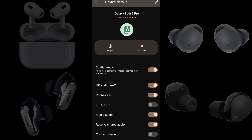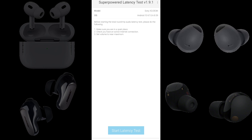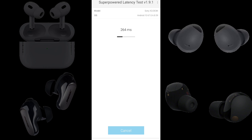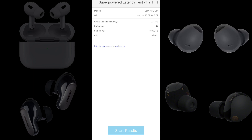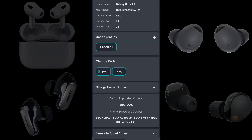Now we have Samsung Galaxy Buds 2 Pro connected to a Sony Xperia 5 Mark 5 running Android 13 using the AAC codec. We have a round-trip audio latency of 274 milliseconds. Subtracting 29 from 274, the Samsung Galaxy Buds 2 Pro using AAC lag 245 milliseconds behind the built-in speakers.